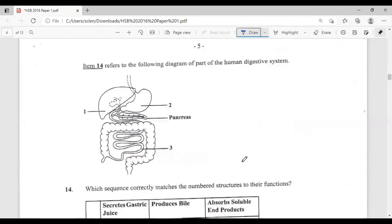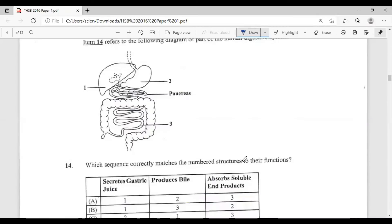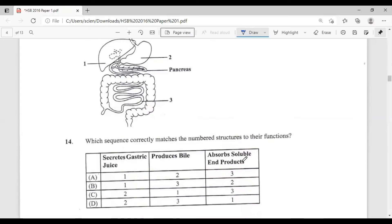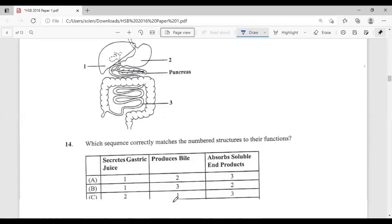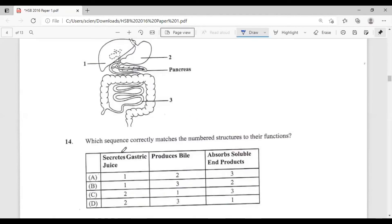Question fourteen refers to a diagram of part of the human digestive system. Which sequence correctly matches the numbered structures to their functions — secretes gastric juice, produces bile, absorbs soluble end products? Structure one is the liver, which produces bile. Structure two is the stomach, which secretes gastric juice. Structure three absorbs soluble end products. So the sequence is 2, 1, 3 — answer C.